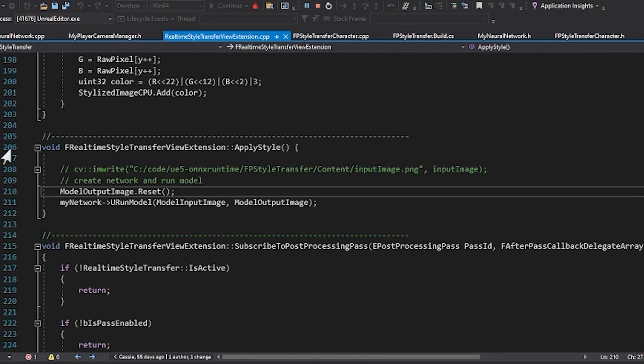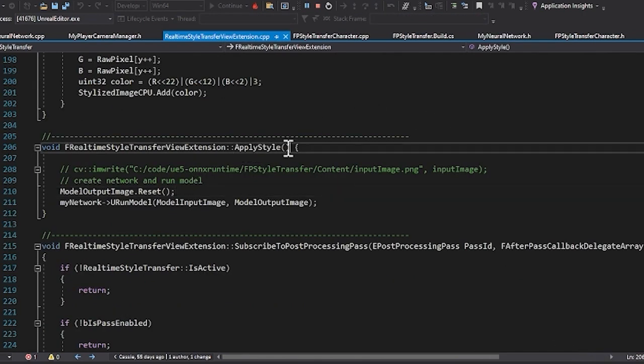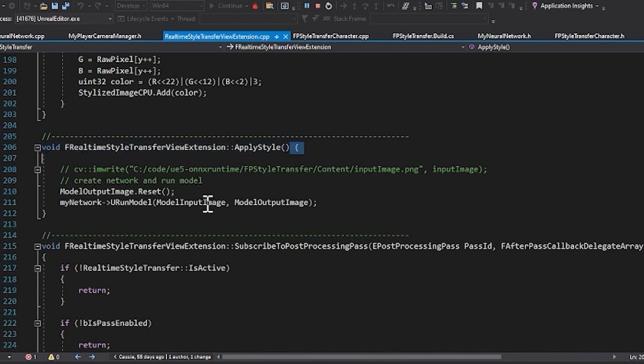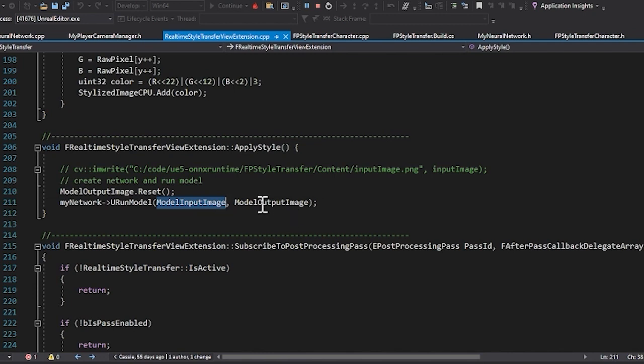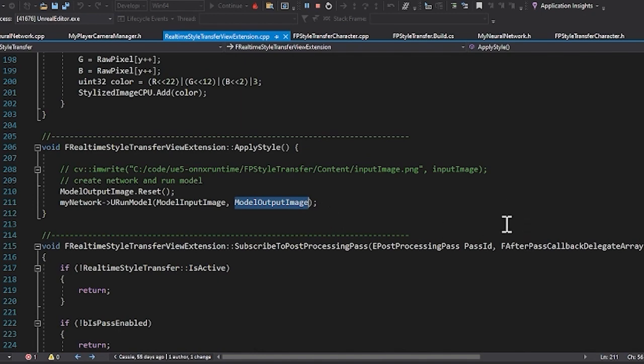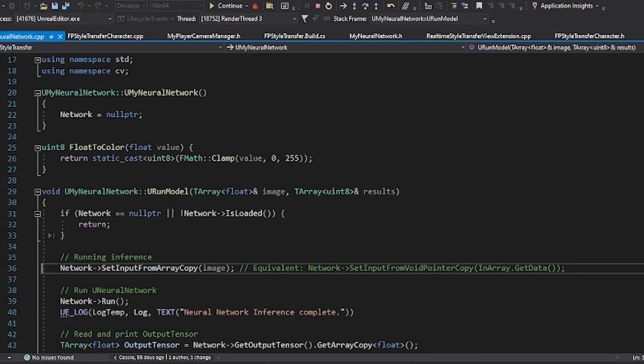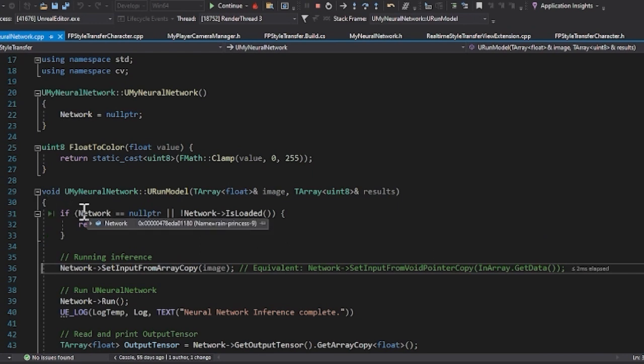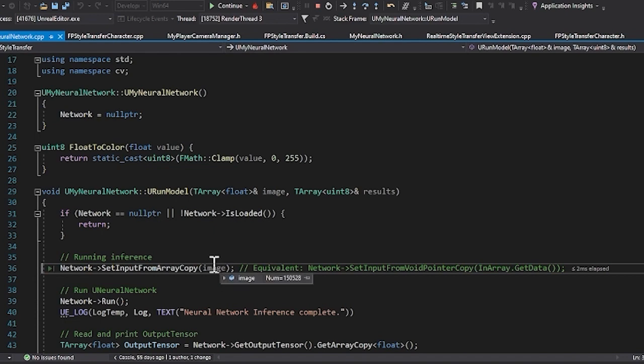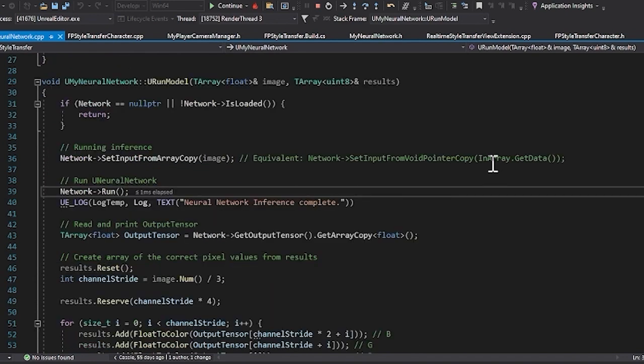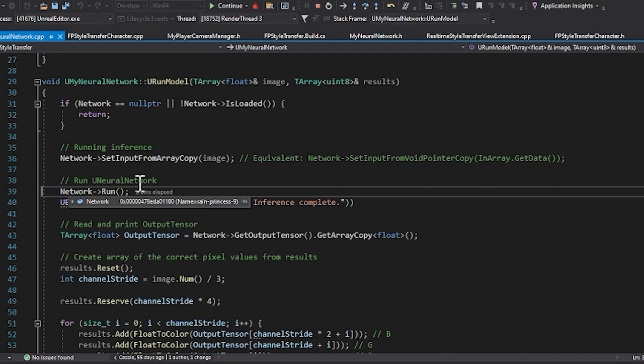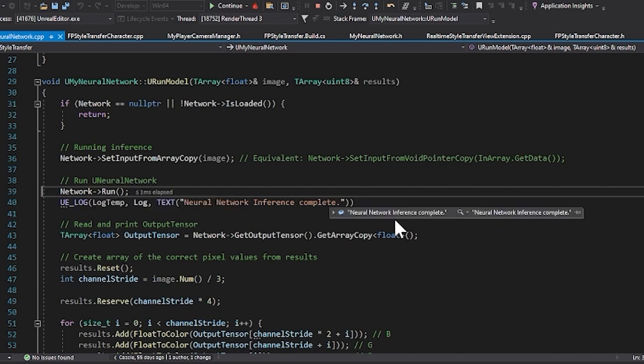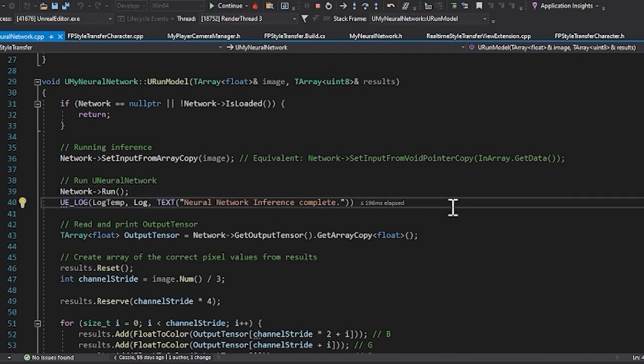If you take a look at our apply style function, you can see that we are resetting the output image. We're getting that input image that we pre-processed and then getting back our output here after we have done the inference and pre-processed the inference back into RGB values. This is where we're actually getting our network. So we saw where we set what the model was that we're using. We got our image tensor that we just pre-processed and then to run the network, it's literally network run and that is going to run our inference.